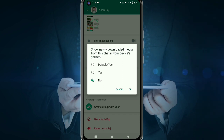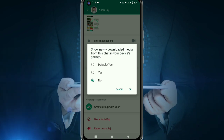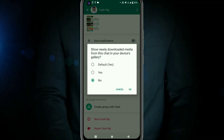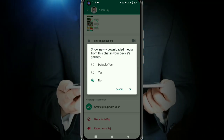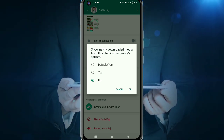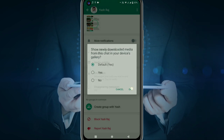After you click No and click OK, the media won't go into the gallery. So click No on media visibility. If someone sends you photos, they will stay connected to WhatsApp only and will not appear in the gallery.